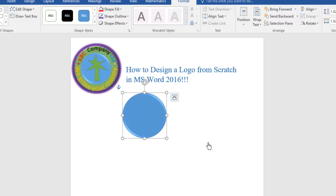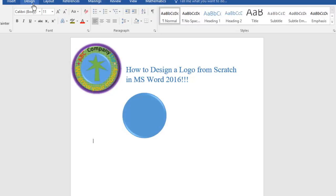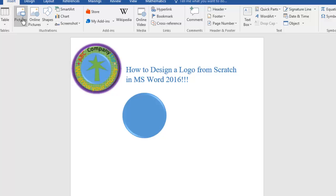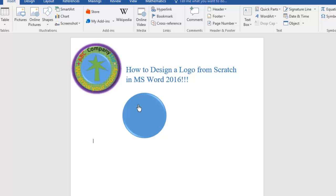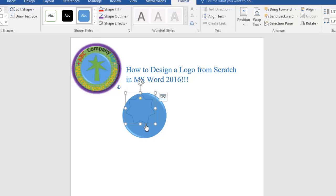The next thing is we need to draw a tray shape inside it. Go to Insert, then go to Shapes. There's no tray shape directly, but we can manage — pick the Seven Point Star. Come inside the circle and draw it. Press Ctrl, then Shift, hold down the left mouse button and drag to draw the shape.